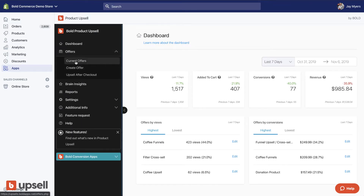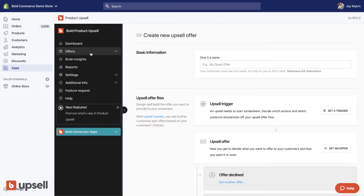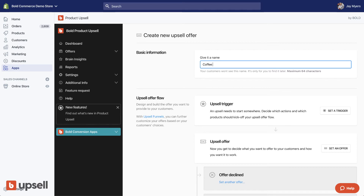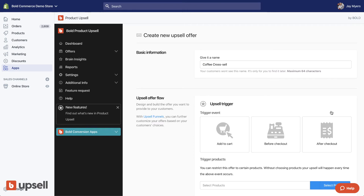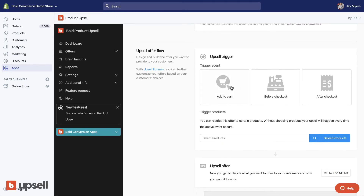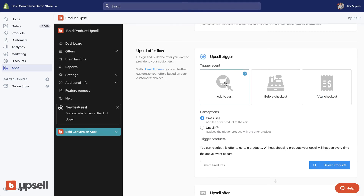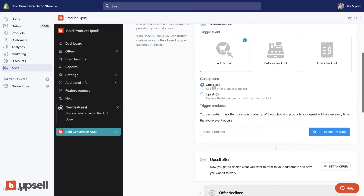Here's how you set that up in the back end. Go to your Offers panel and you can go under either current offer or create offer. Let's go to create offer. Give your offer an internal name — something descriptive so you can find it in the future. Then set where you want to trigger this offer: on the add to cart button, on the checkout, or after checkout.